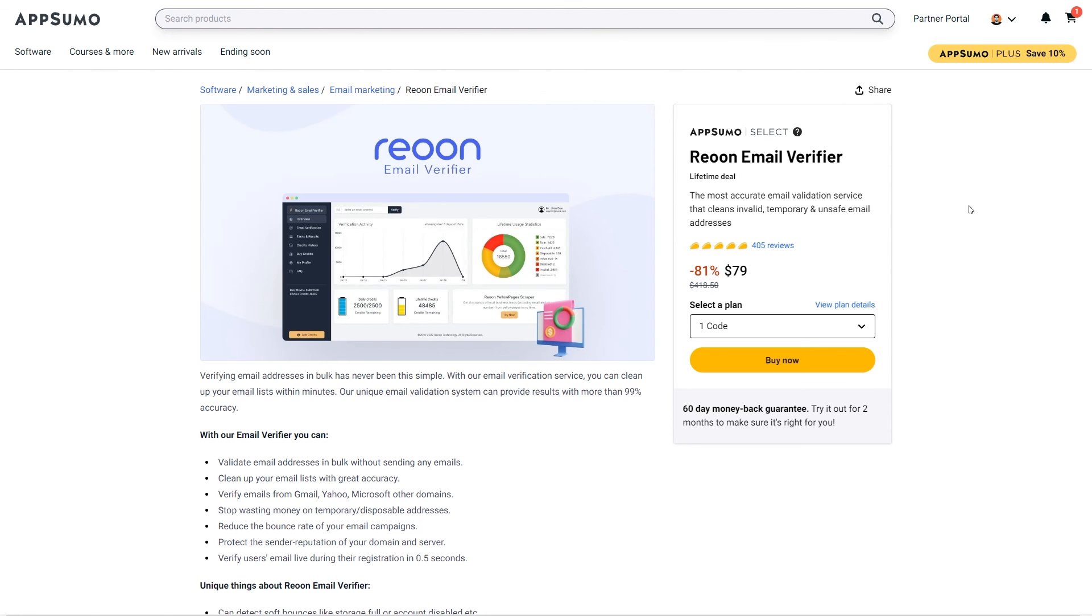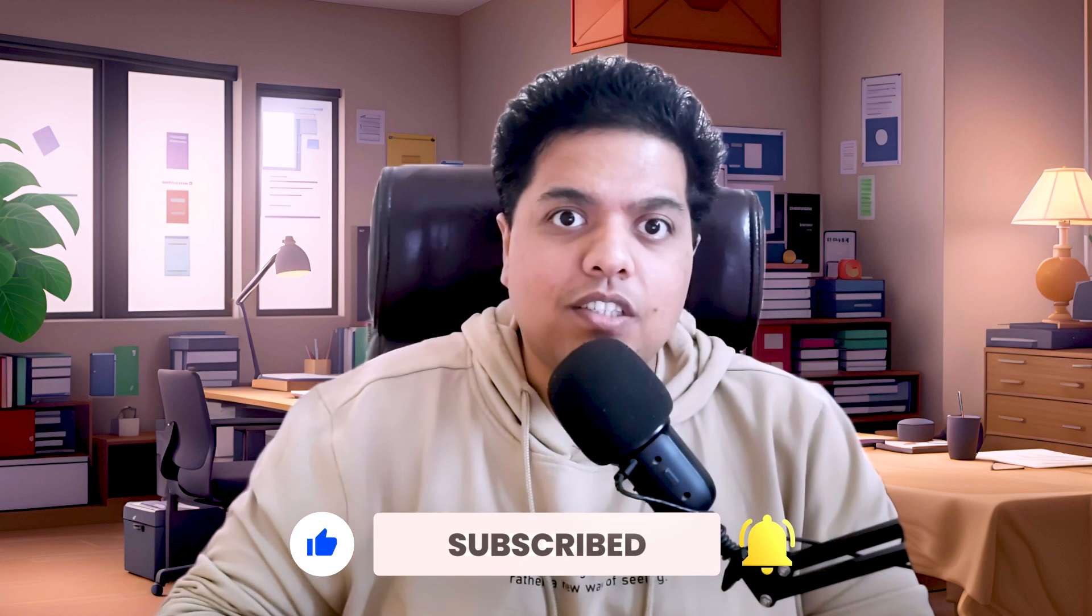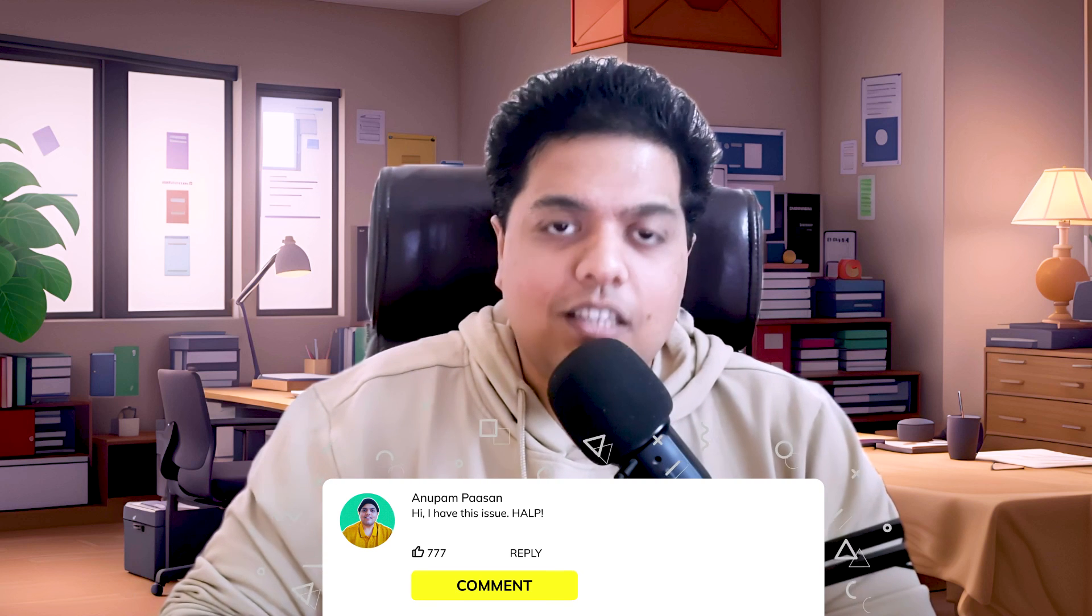And I've placed the link in the description to try out this tool. If you found the video helpful, don't forget to like, share, and subscribe. Have any questions? Let me know in the comments down below. See you in the next one. Namaste.